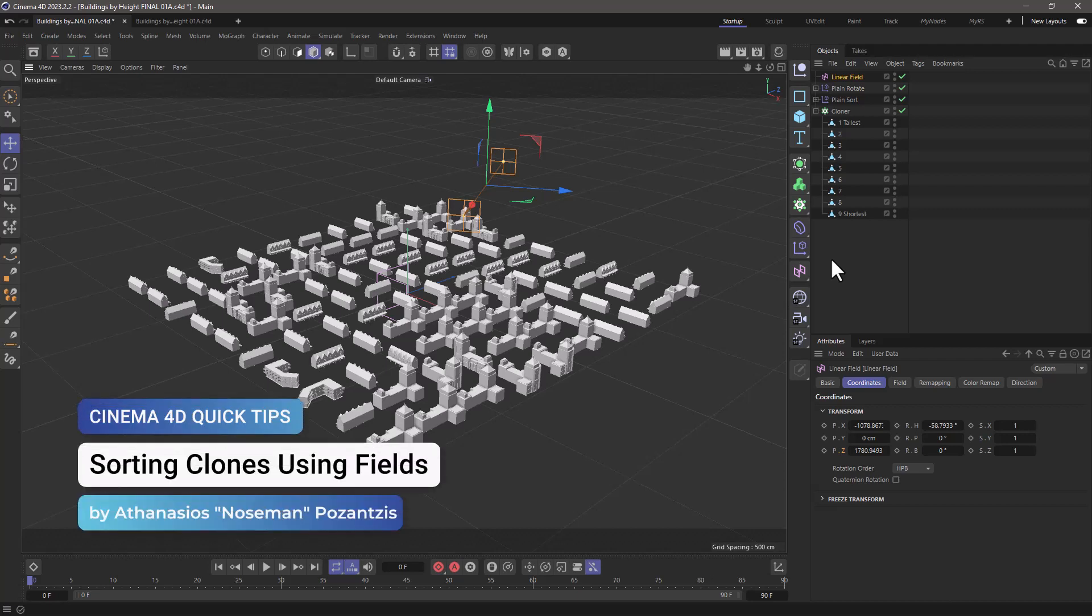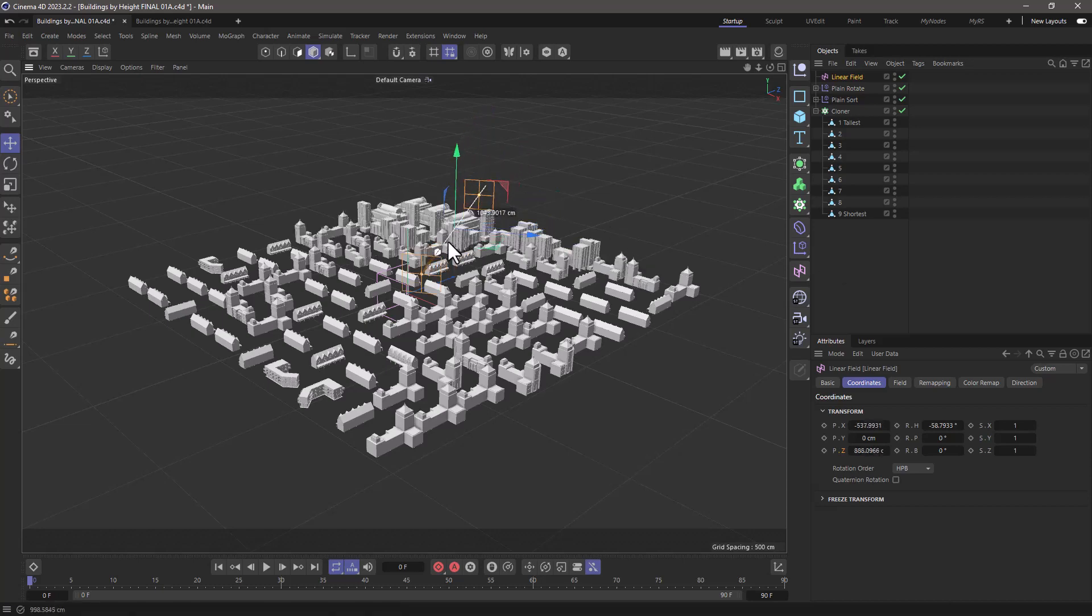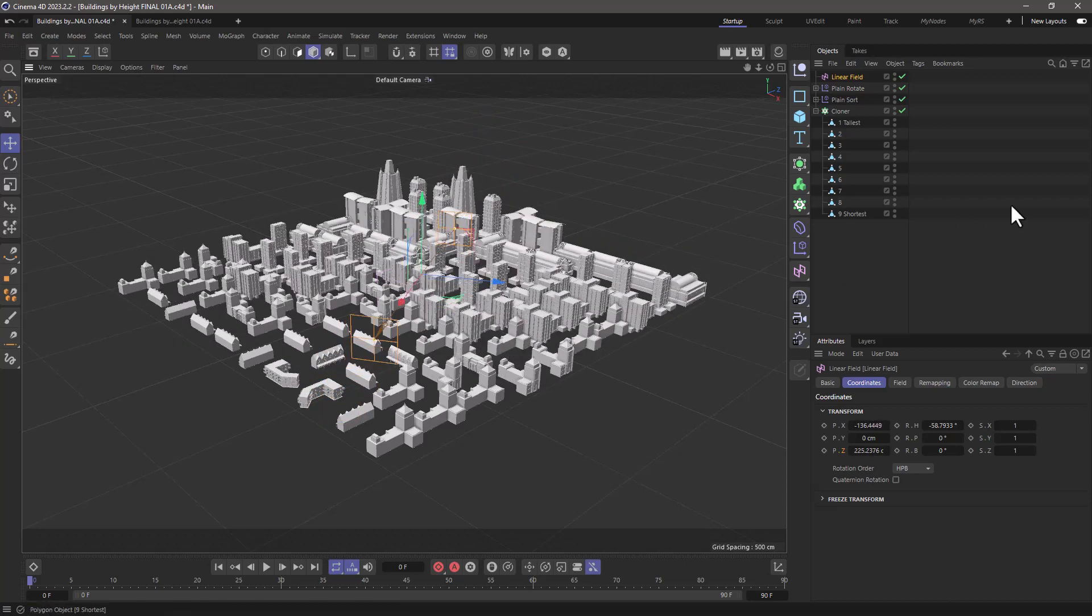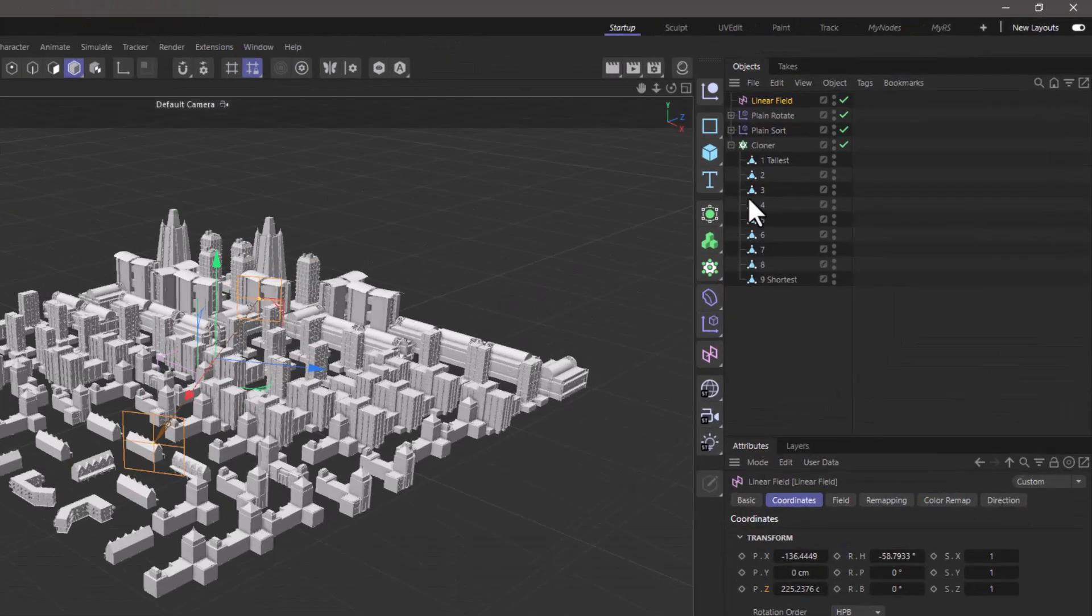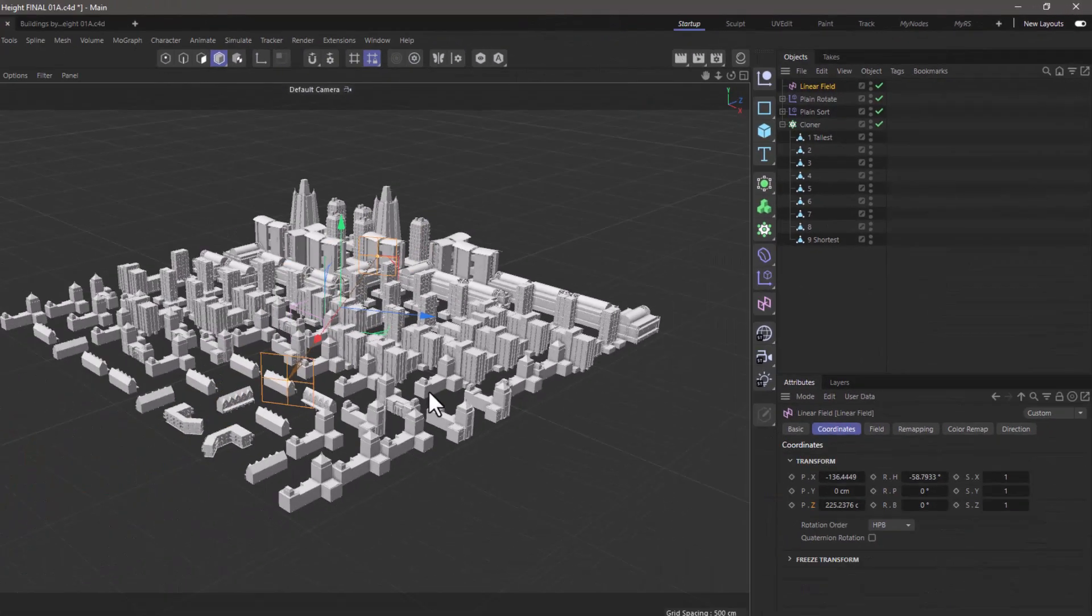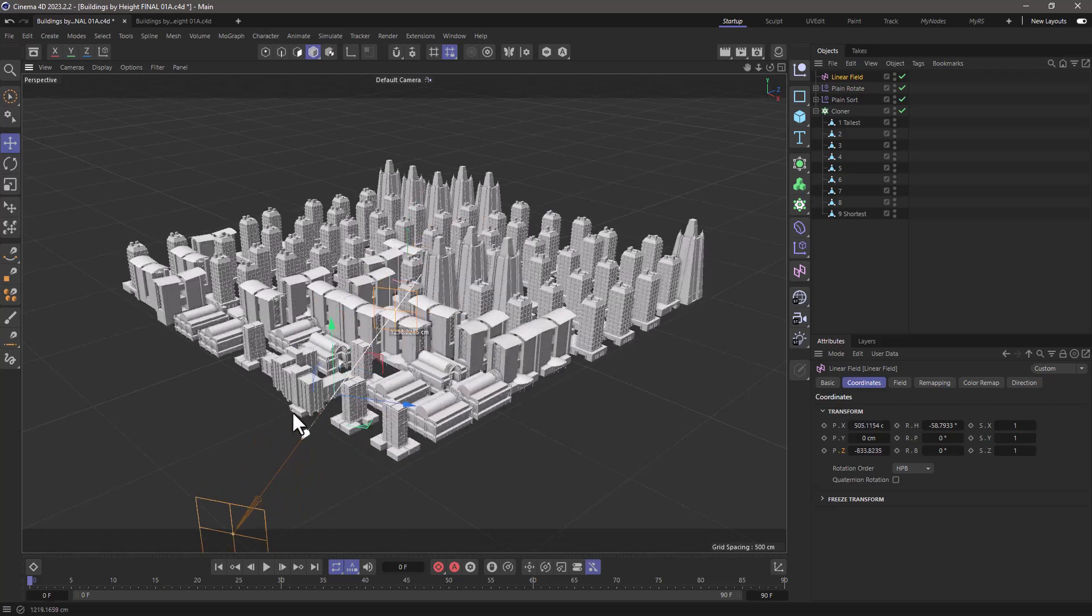Hello, this is Noseman from the Maxon training team, and in today's quick tip I'm going to show you how to use a field to select which of the children of a cloner the cloner is going to select to use as clones.